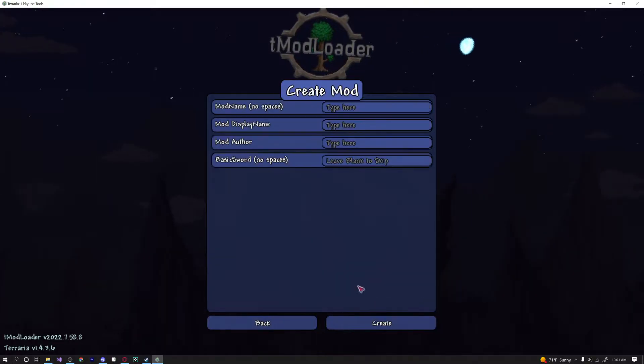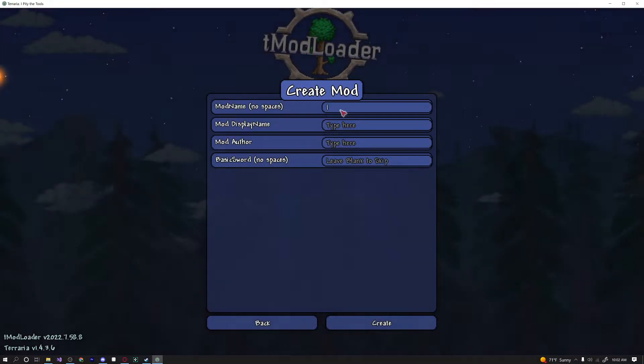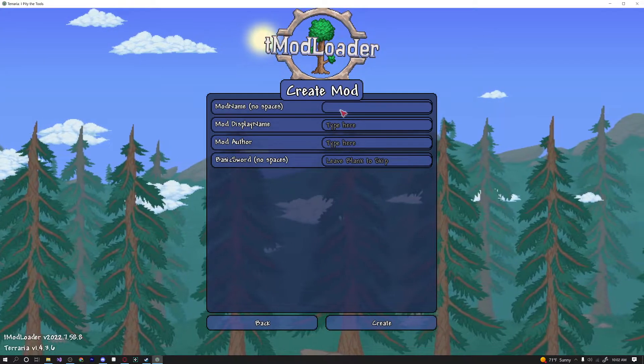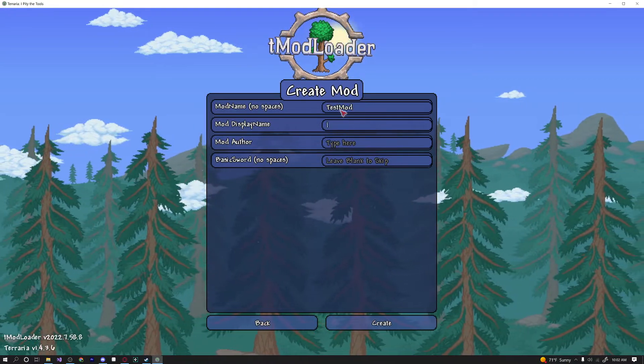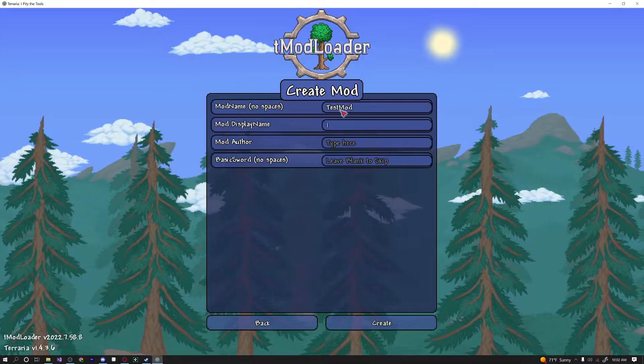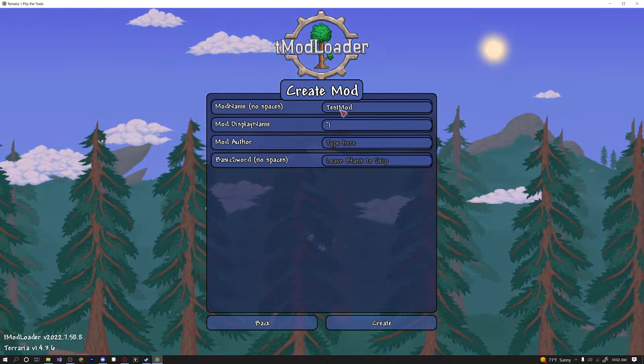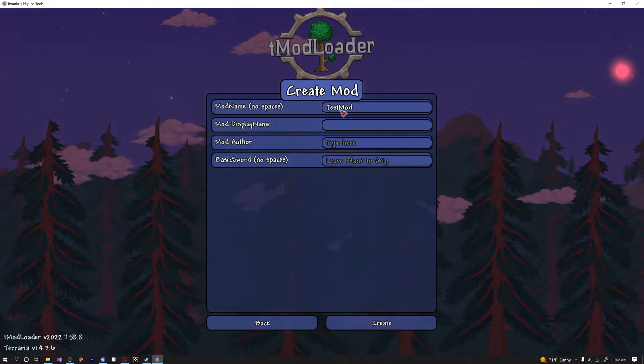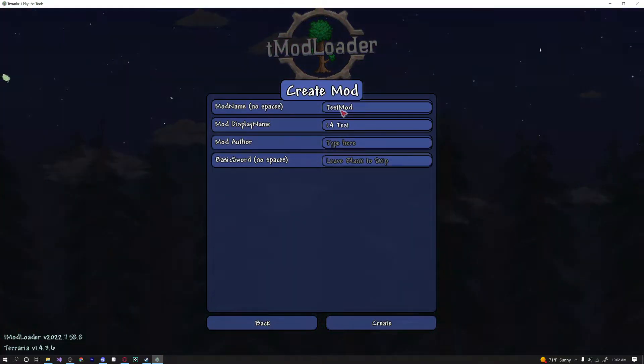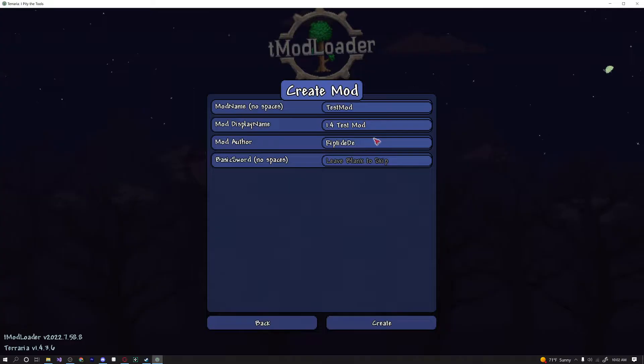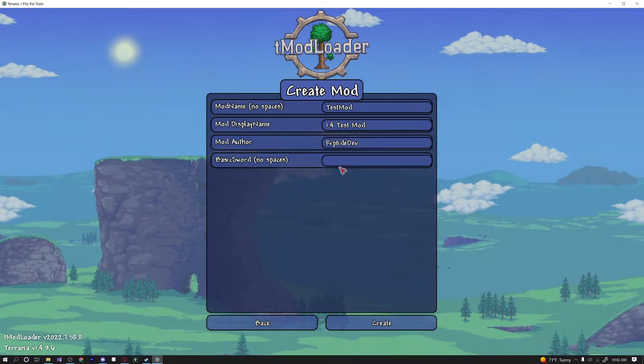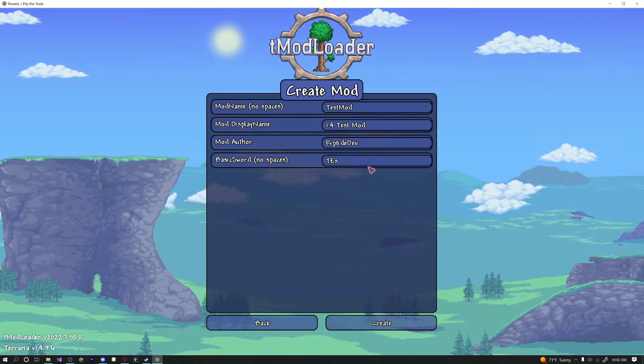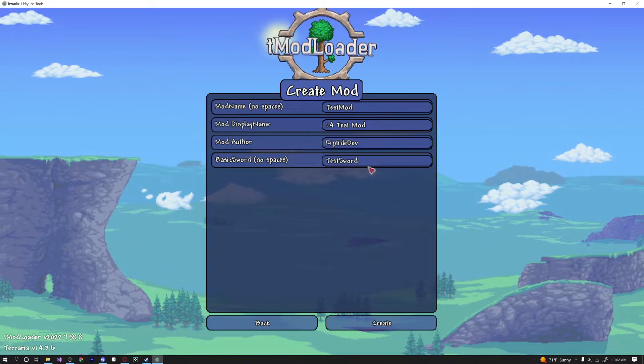If we click this, we'll get a new interface pop-up. The first thing it's going to ask is the mod name. So this is going to be the name in the code, so we're not going to give this any spaces. We'll just call this test mod. And the display name of your mod you can change at any point in time, but we're just going to call this 1.4 test mod for now. The author is riptide, and they also give you an example item. So we'll just call this our test sword. We'll click create.